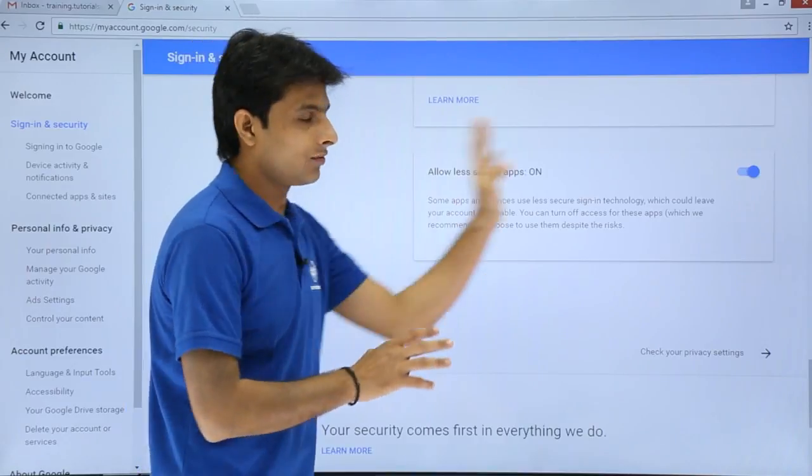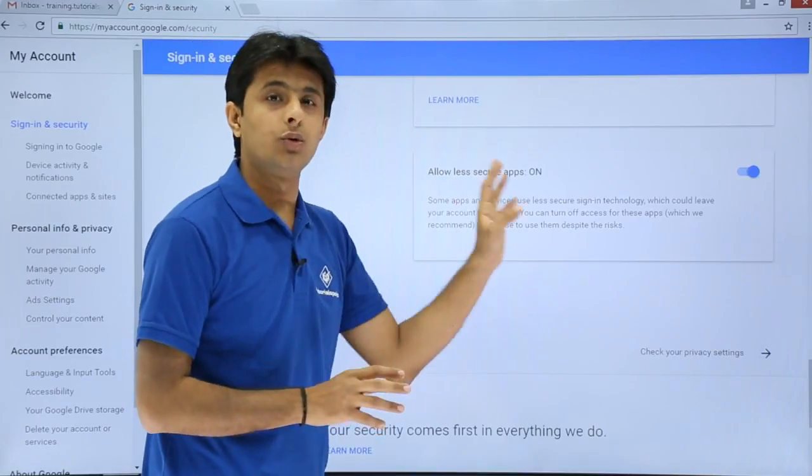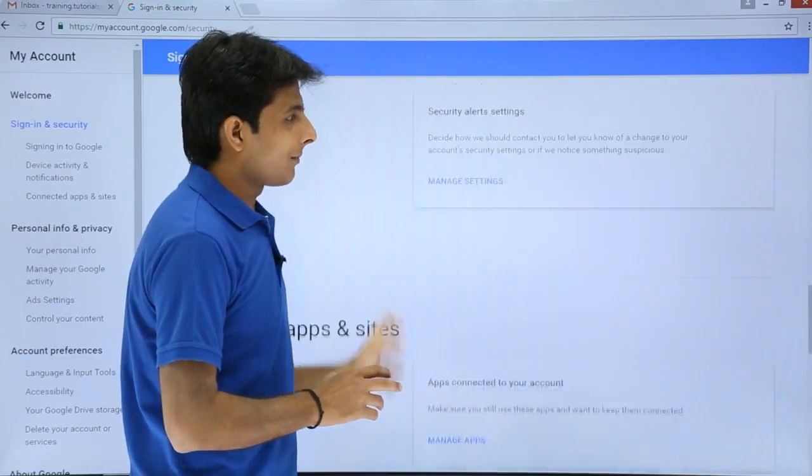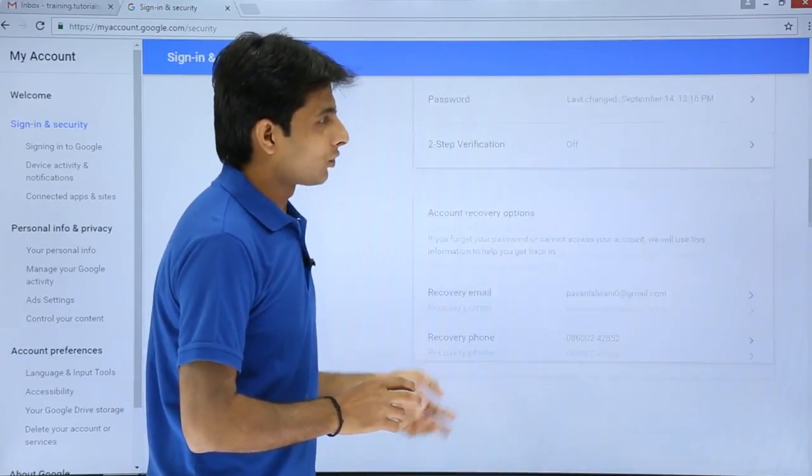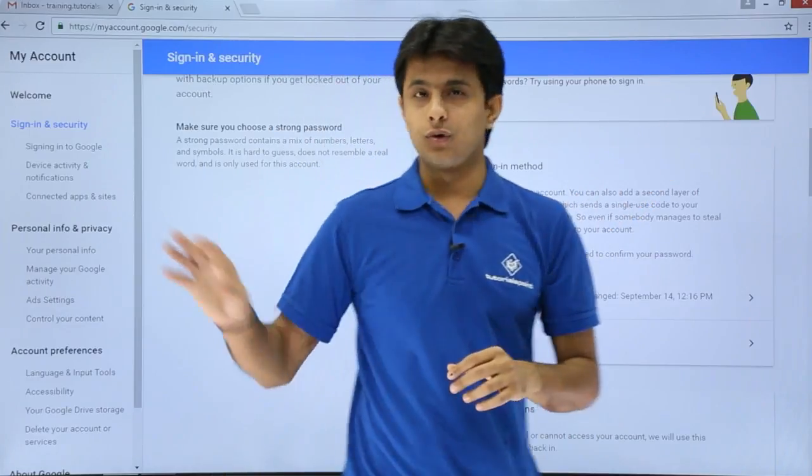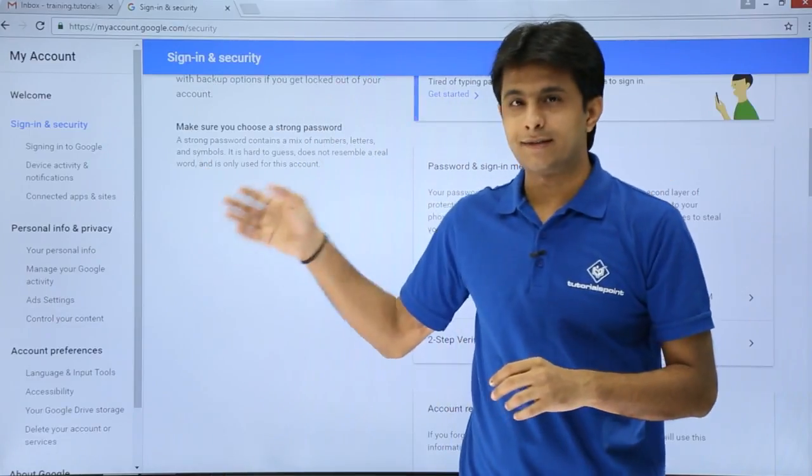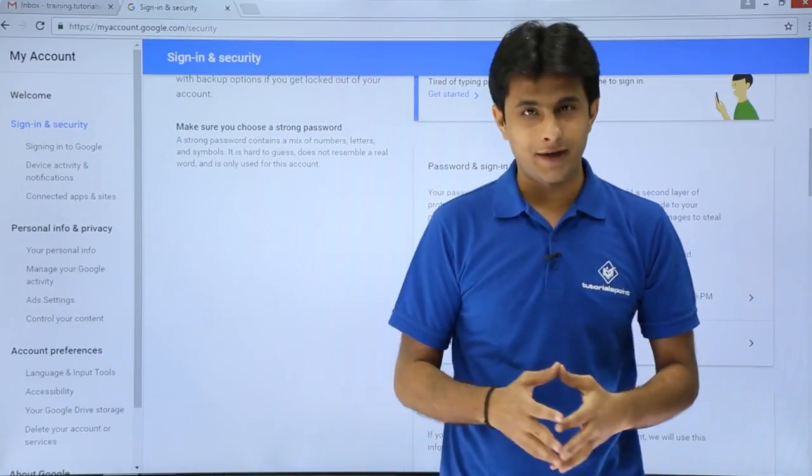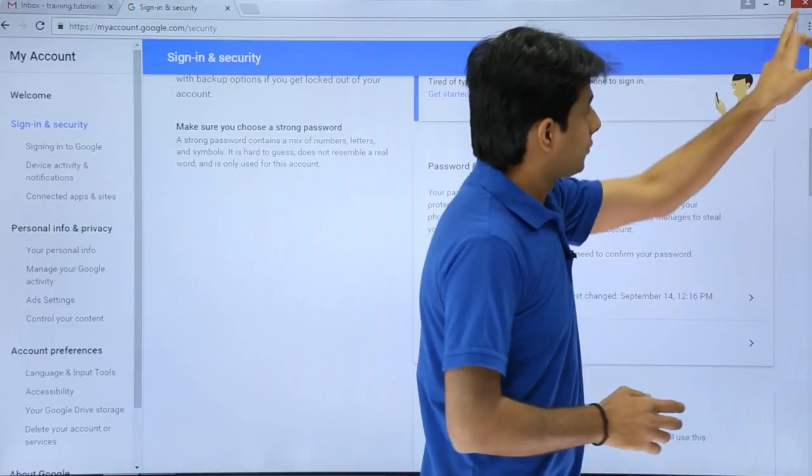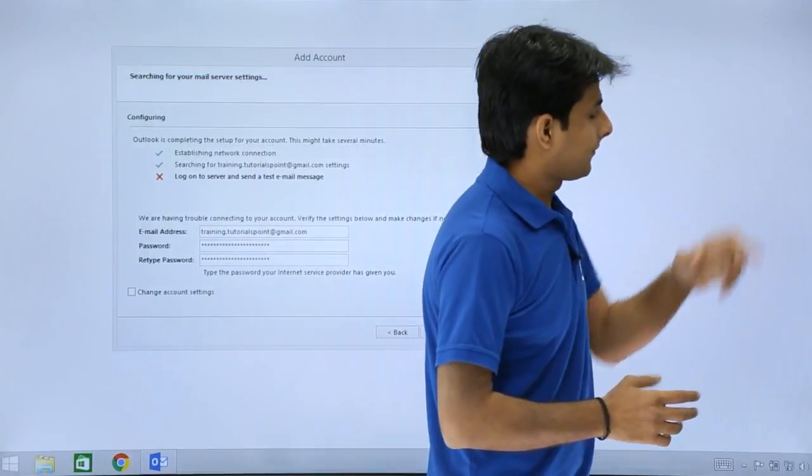This is how you allow Outlook to use Gmail account. So remember you have to go to my account first and then you have to go to security settings. At the bottom you will find that option. And now I'll just close this browser.